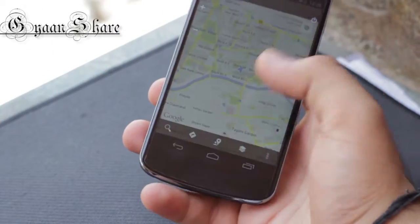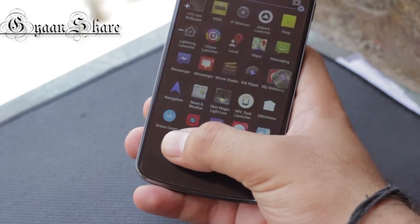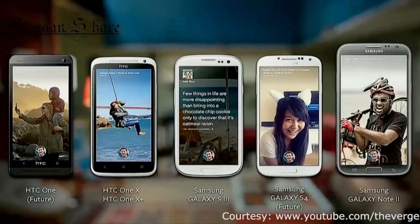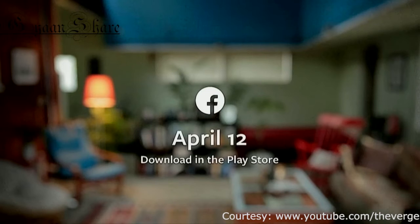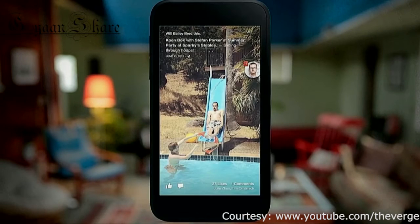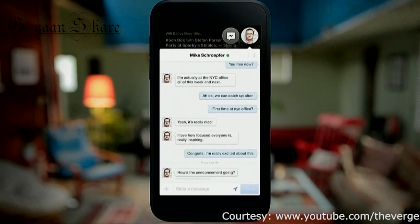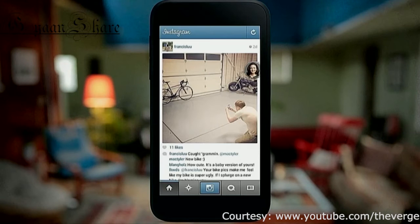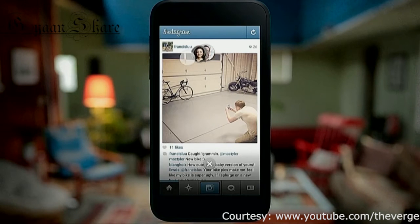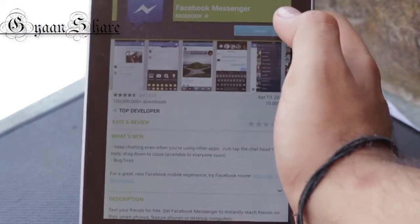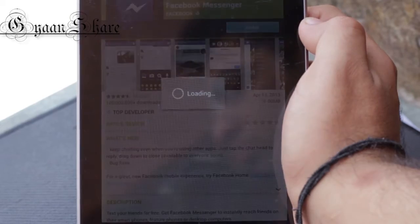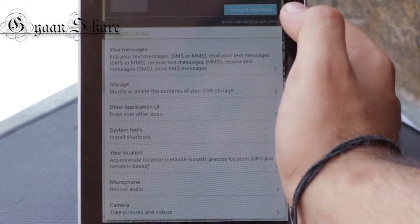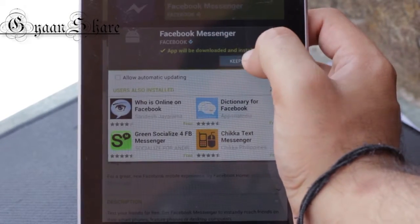Chat Heads work with both Facebook messages and also SMS messages at the moment. Now, in the event Facebook did tell that Facebook Home is going to come to a limited number of HTC and Samsung smartphones on the 12th of April, but did not expressly mention that the Chat Heads feature is actually going to be available to all Android devices as an upgrade to the existing Facebook messaging app. So now all you've got to do to get Chat Heads on your Android phone is to simply update the Facebook Messenger if you have it already, or download it from the Play Store afresh.